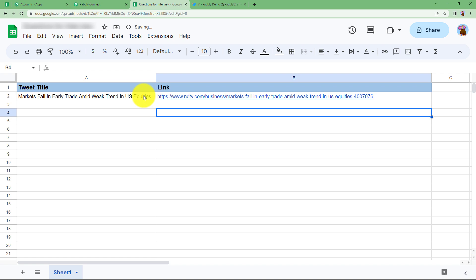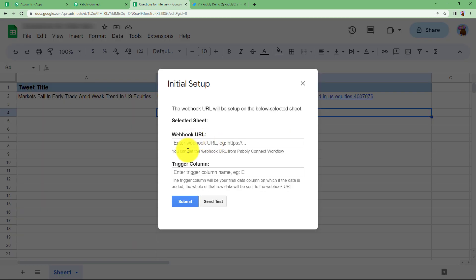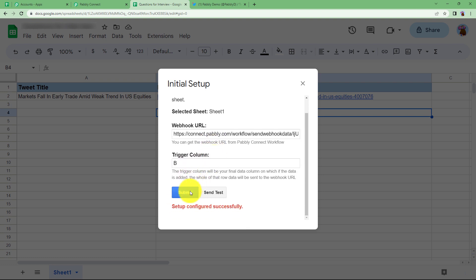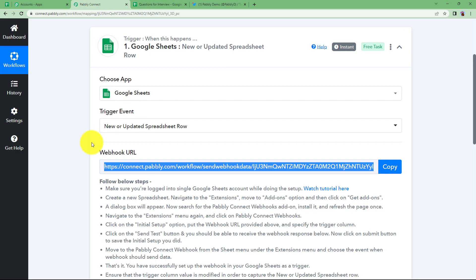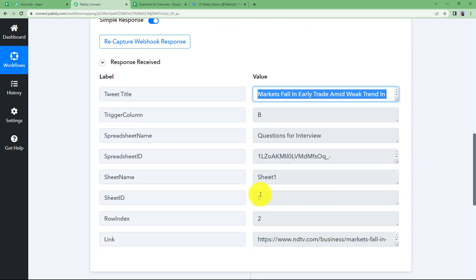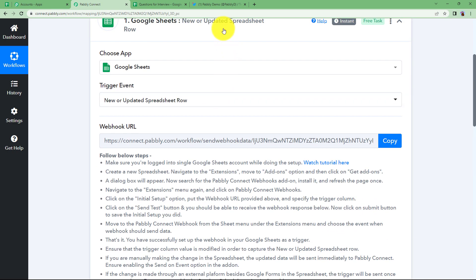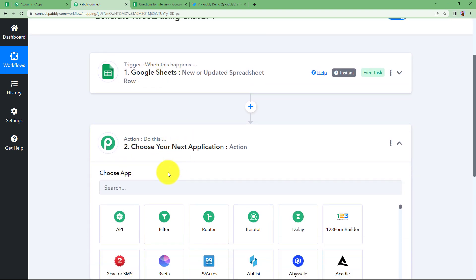Go ahead with the integration initial setup. Since the webhook URL is already entered and settings are done, click on submit. The configuration will be set up; click on send test. Since it was waiting for a response, we have now received a response — this is the title and here is the link of that specific title. We are going to use this to generate new content related to this topic with the help of ChatGPT.